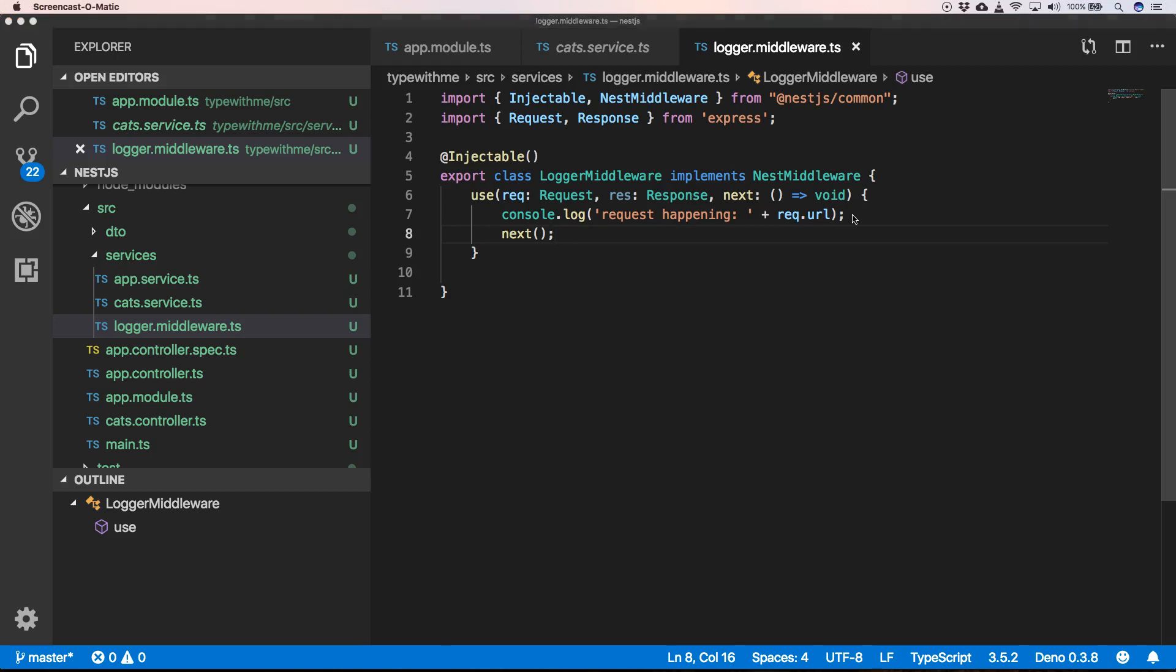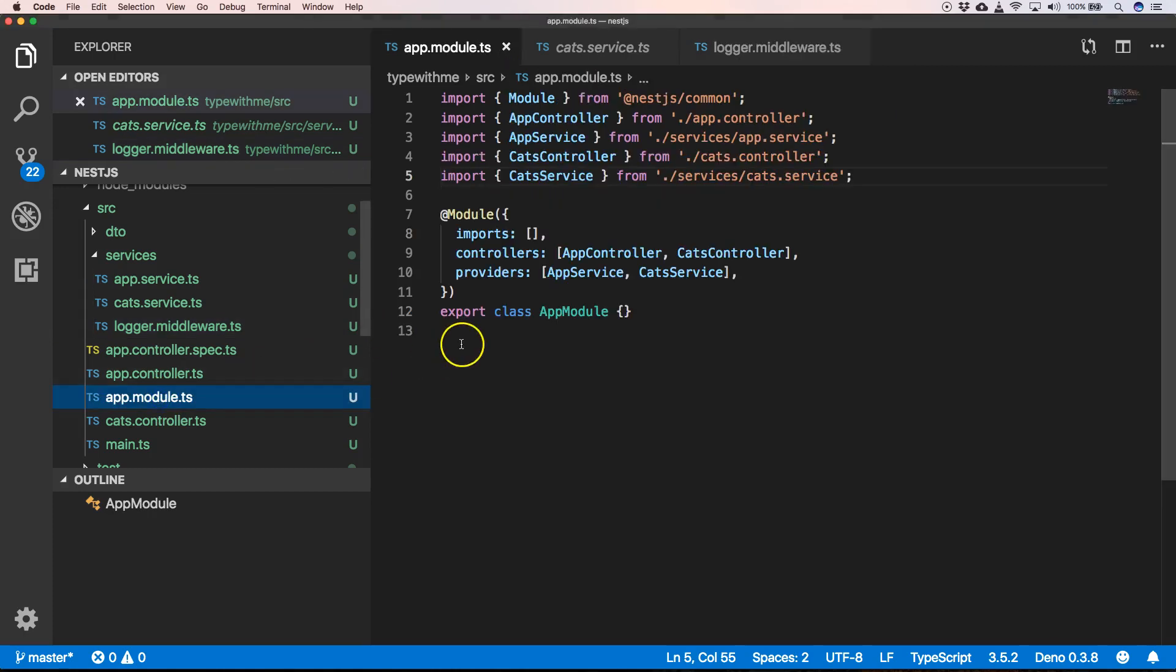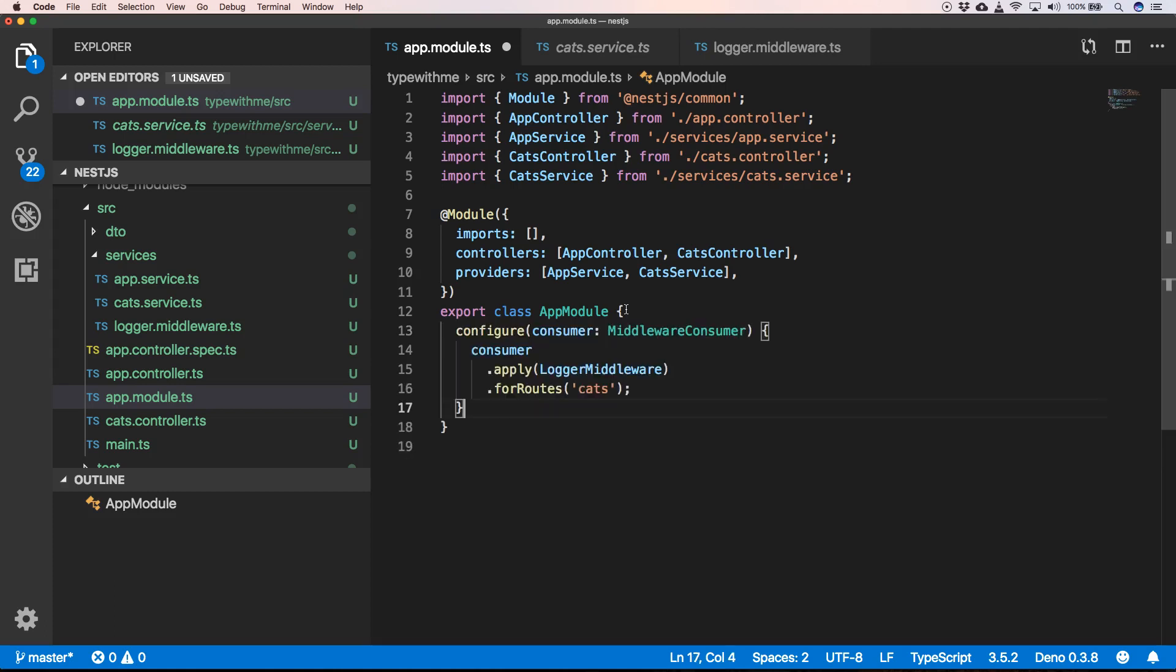Now to activate the logger middleware, we need to go to app.module.ts and here we need to add the following code.